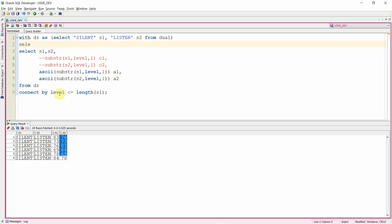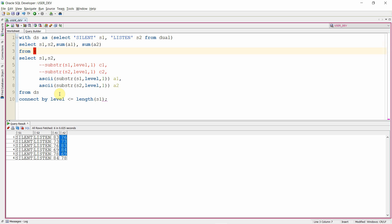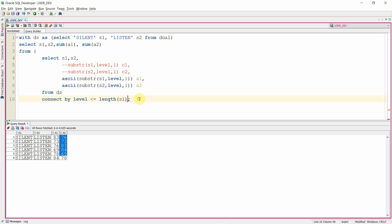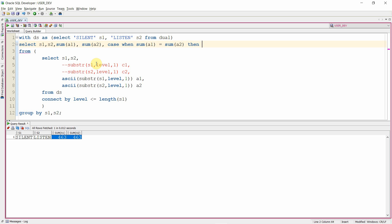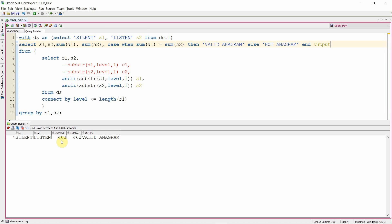Now let us take the summation. I'll write an outer query: select S1, S2, sum of ASCII characters. Then we check whether the two sums are equal: CASE WHEN SUM(A1) = SUM(A2) THEN 'valid anagram'. Let's execute this. The output says 'silent' and 'listen' are a valid anagram.